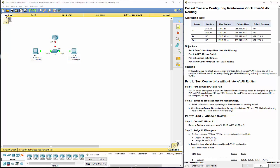Welcome to my routing and switching essentials course. This is going to be for lab 5.1.3.6. We're doing configuring router on a stick.